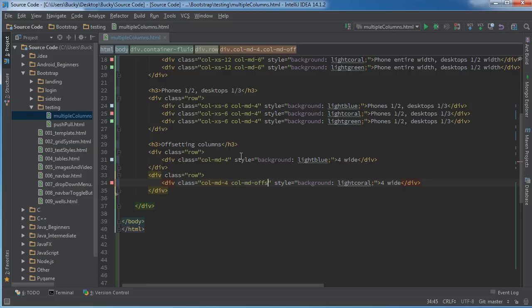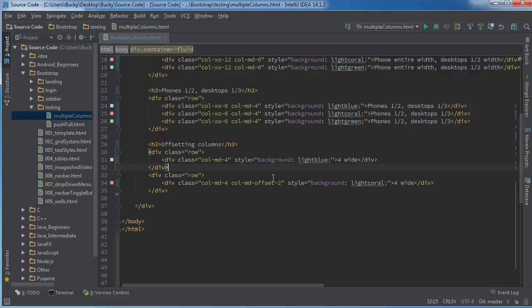I can make pretty much the same exact thing, but I can pass in one other class, and that's column md offset, and we'll offset it by like a two, whatever. So in other words, it's not going to start right up against the left side, it's going to go two over and then start.